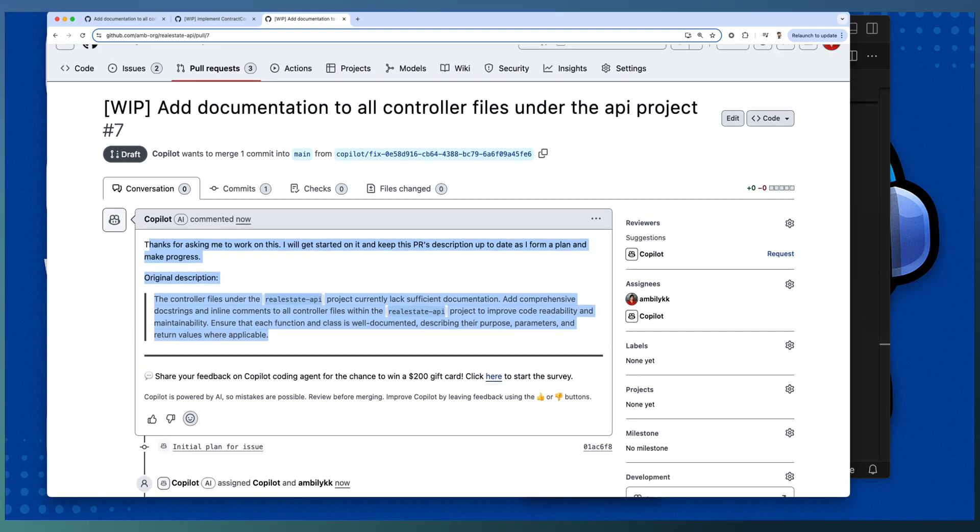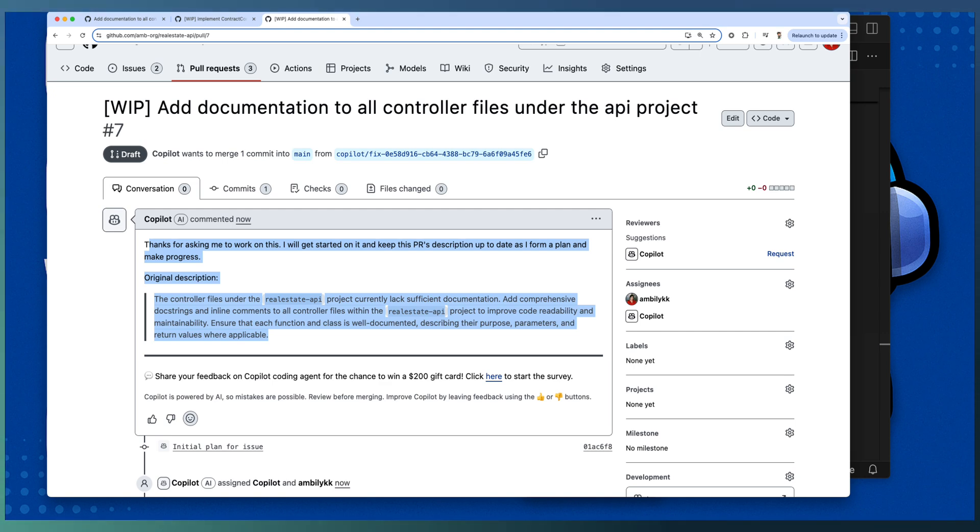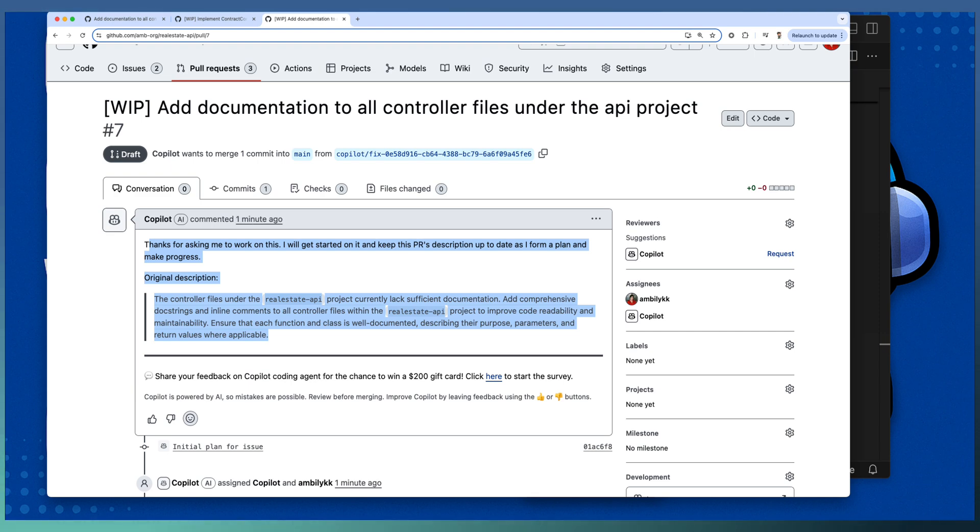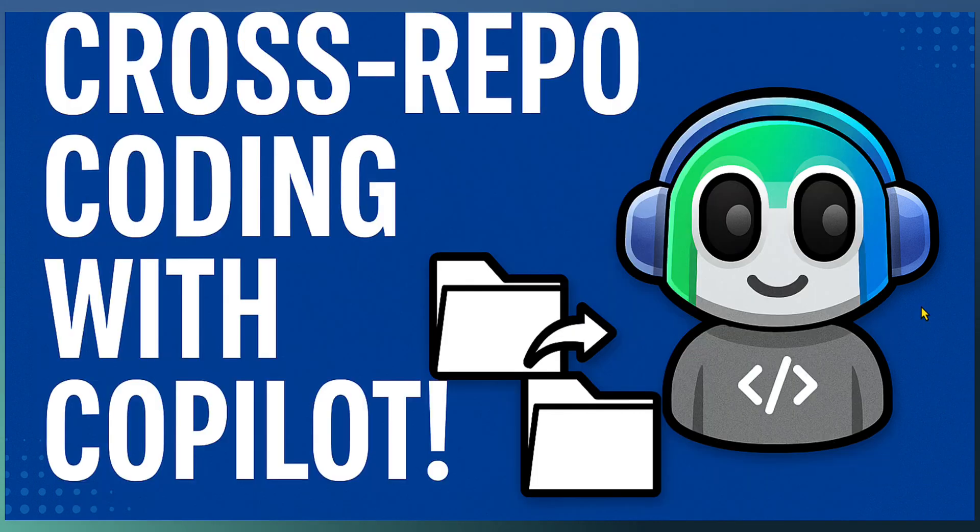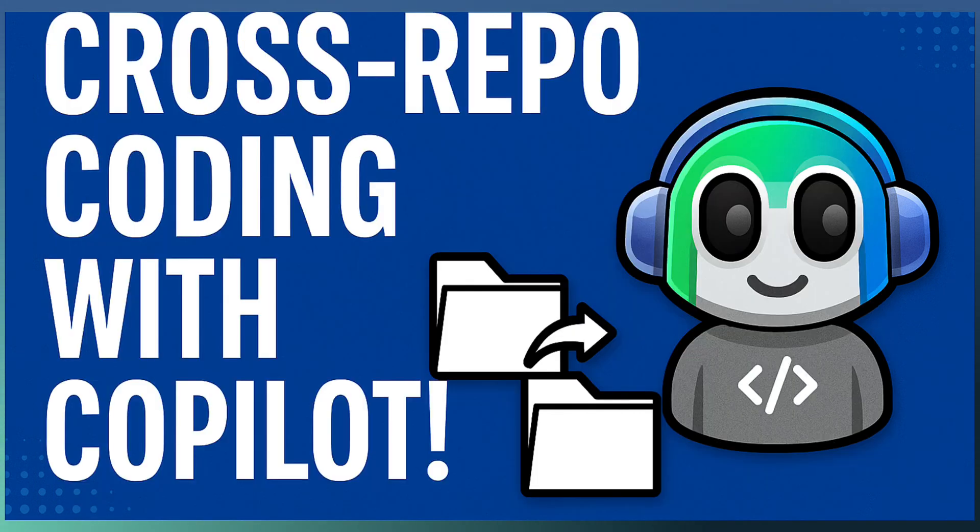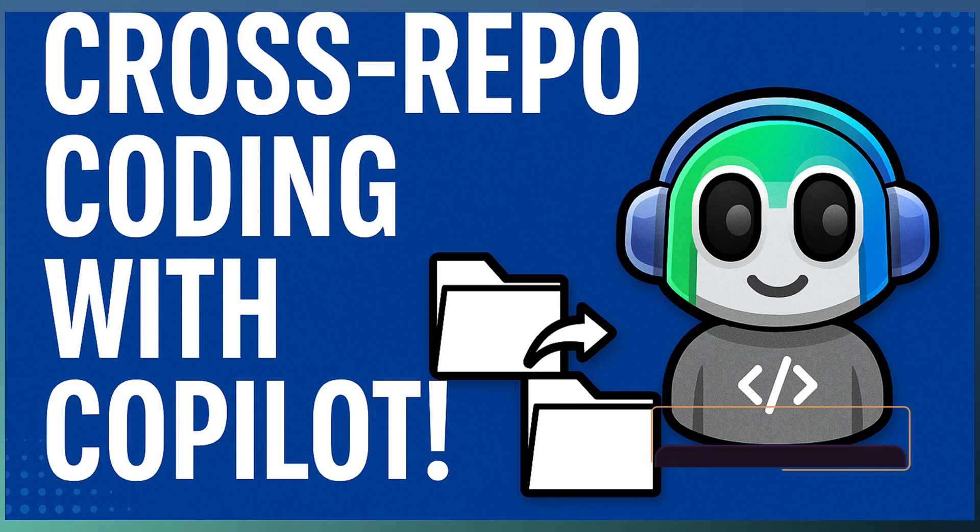The second demo is targeting how you can trigger the Copilot coding agent directly from your GitHub.com chat interface, and again cross-referencing the issues and implementations.